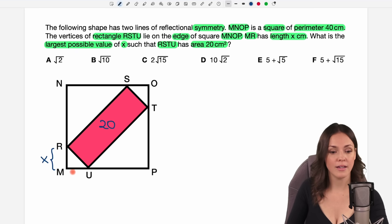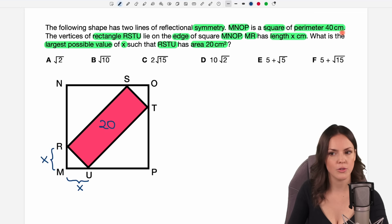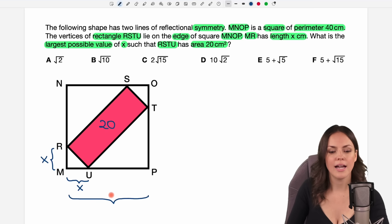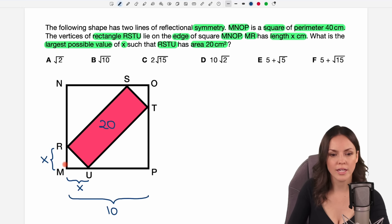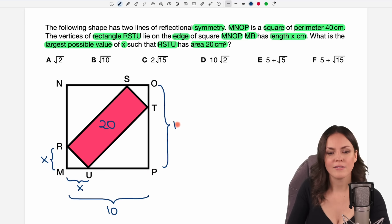Because of the symmetry, we can use that if this is length x, then we have x here again. We know something about our square — they told us that it has a perimeter of 40 cm. So how long is one side of the square? If all sides are of the same length and if I add them I get 40, then each side has to have a length of 10, so that I have 10, 20, 30, 40 in total for my perimeter. And then I also know, because it is a square, that I have the length of 10 here as well.